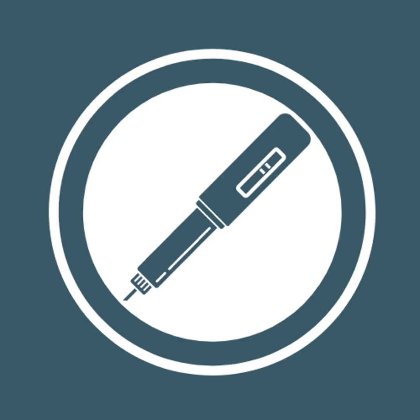although biosimilars can use some of the data from the clinical trials conducted for their reference biologic. Biosimilars must also pass the same strict regulation processes of Australia's Therapeutic Goods Administration. Biosimilars will not be approved if they don't meet the same quality, efficacy, and safety standards as their reference biologics.